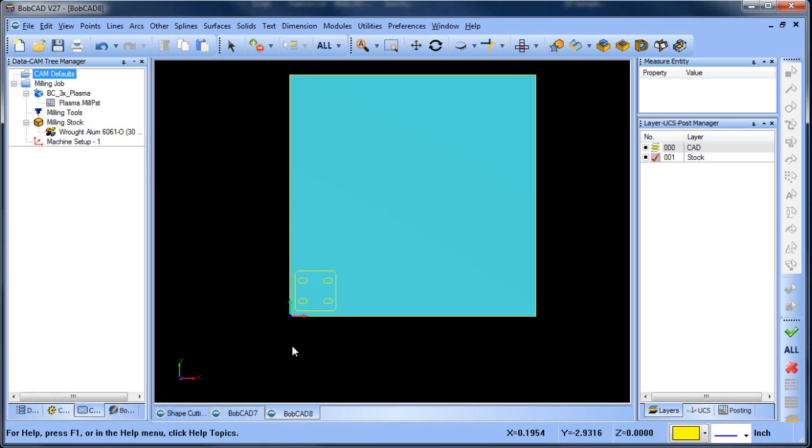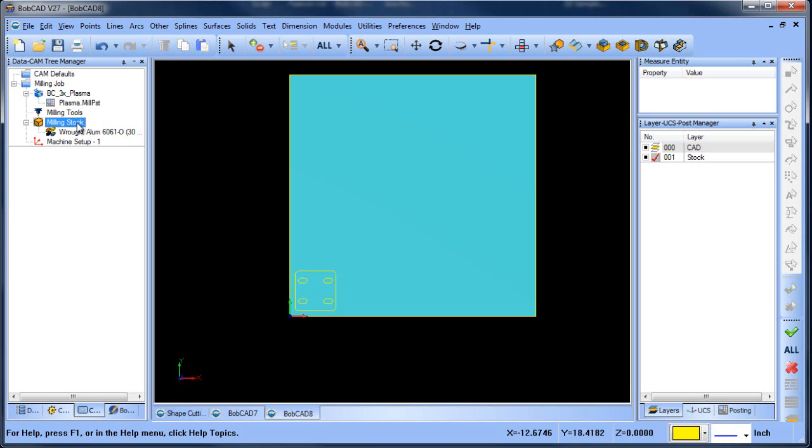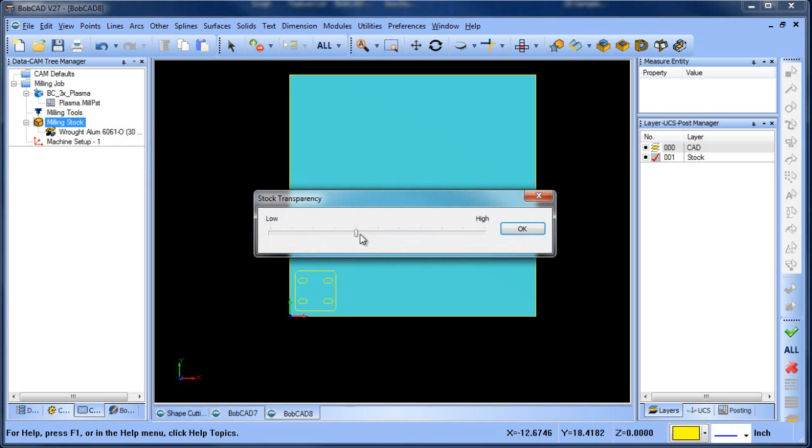The other thing I recommend is a lot of people don't want to go through the steps of setting up the stock and setting the zero every time. What you can do is save this file right here as a starter file, so that way the next time you need to do a job, you can just open up this file and then copy and paste your geometry into the job that's set up for machining. That's a good tip and will definitely save you some time.